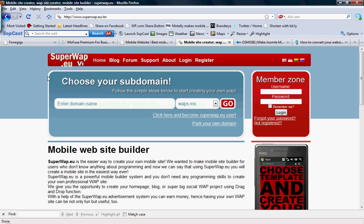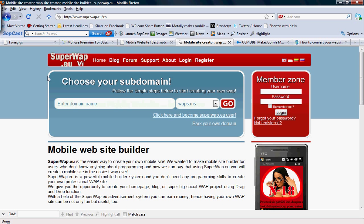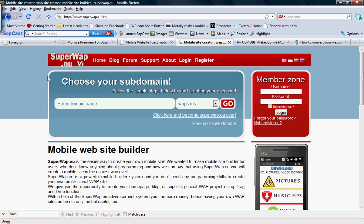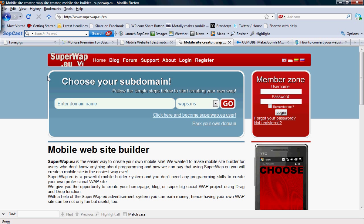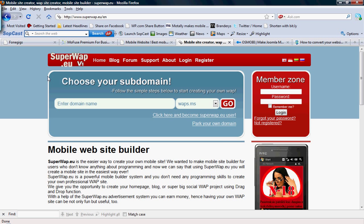SuperWAP is another option. This is a powerful mobile builder system and you don't need any programming skills to create your own professional WAP site. Just use their drag and drop function.